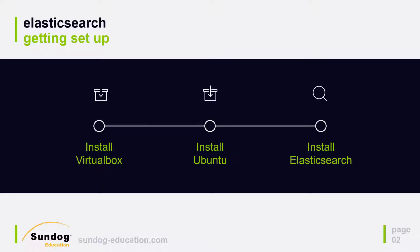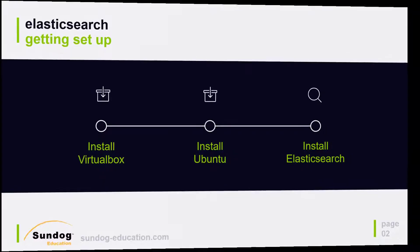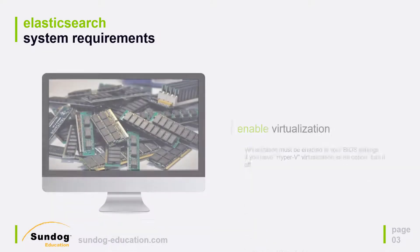Once we have Ubuntu installed inside VirtualBox, we'll install Elasticsearch on it and after that we'll install the complete works of William Shakespeare into Elasticsearch and see if we can successfully search that. So that's a lot to do in this one lecture, let's dive right into it. Talk about system requirements really briefly.